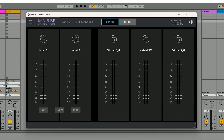In the inputs tab, you'll find your physical inputs along with three sets of stereo virtual inputs: Virtual 3 and 4, Virtual 5 and 6, and Virtual 7 and 8. These virtual inputs let you route audio from different apps into your Minifuse setup.